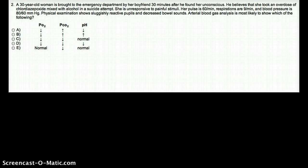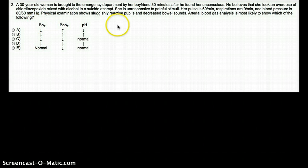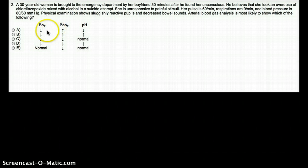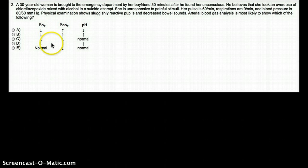What happens to heart rate and blood pressure with a depressant? They're going to go down — so it's not a surprise that blood pressure is 80 over 60. Respirations are low, and blood pressure is low. So what's going to be the level of PO2? That is also going to be low. So we are ruling out option E, leaving us with A, B, C, or D as possible options.